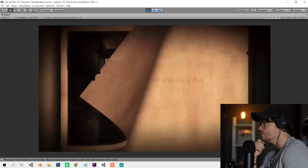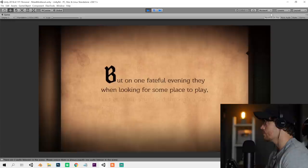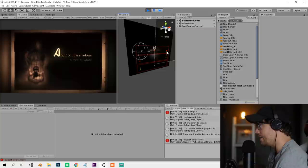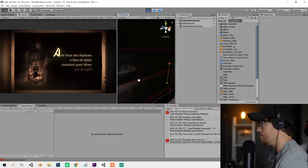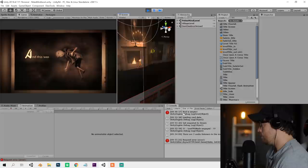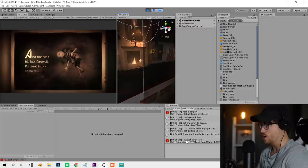But on one fateful evening, when looking for some place to play, Pete and Wren stumbled through a door onto an abandoned asylum floor. You can see that the level's loaded already. A face of white snatched poor Wren out of sight. Pete was not like Wren at all. He was timid, scared, and small. And this was his last farewell. For Pete into a coma fell.